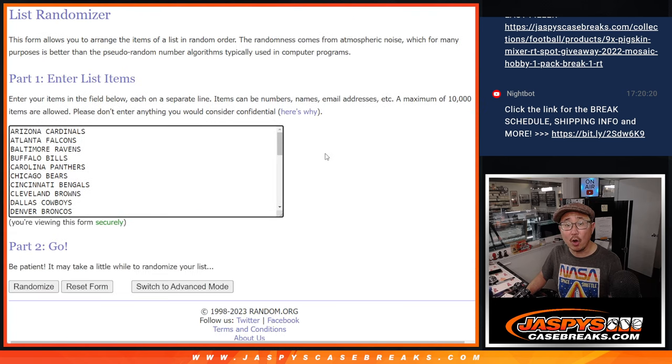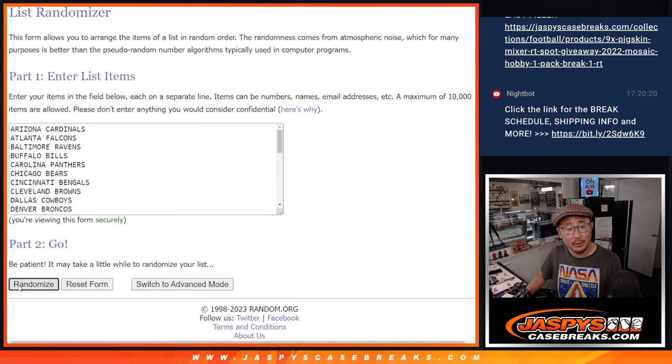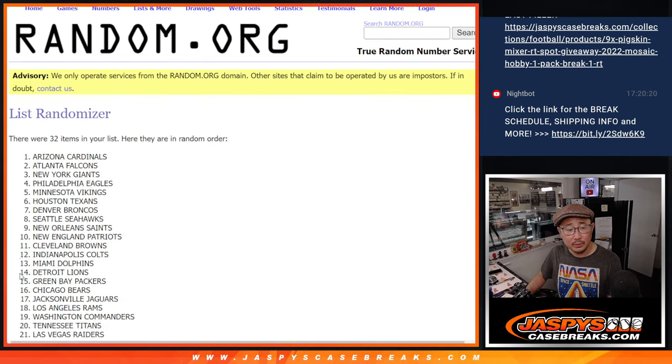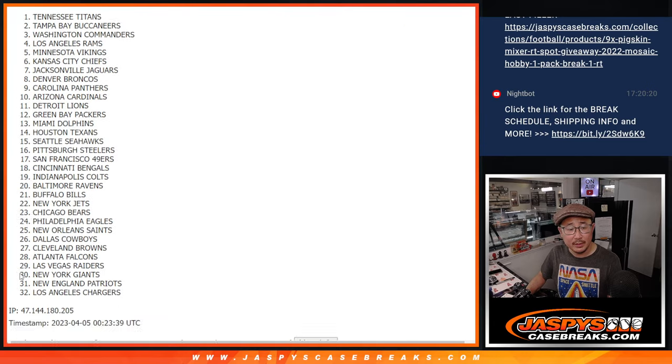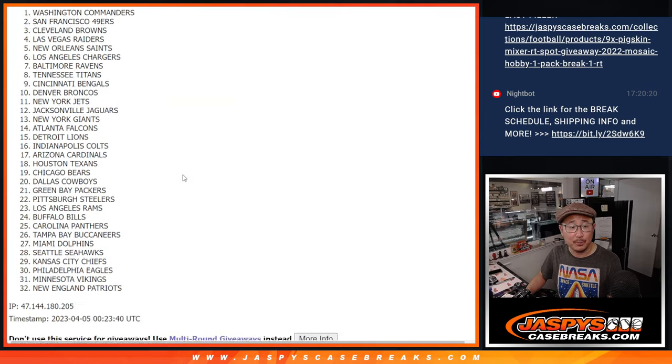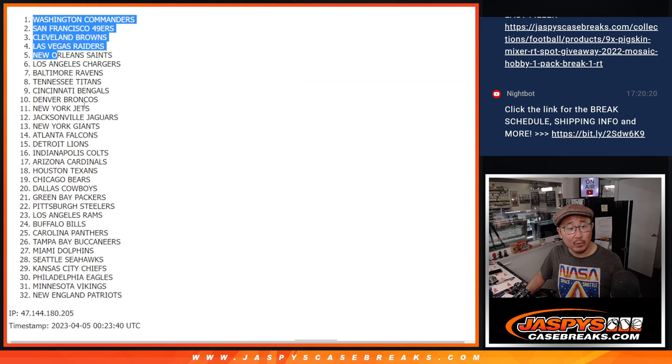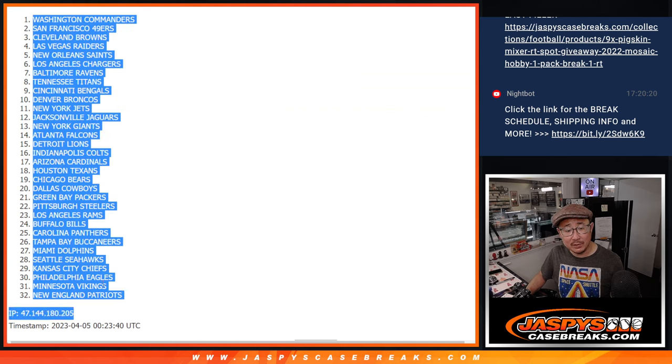Two and a two, four the hard way for the teams. One, two, three, and four. After four, we got the Commanders down to the Patriots.